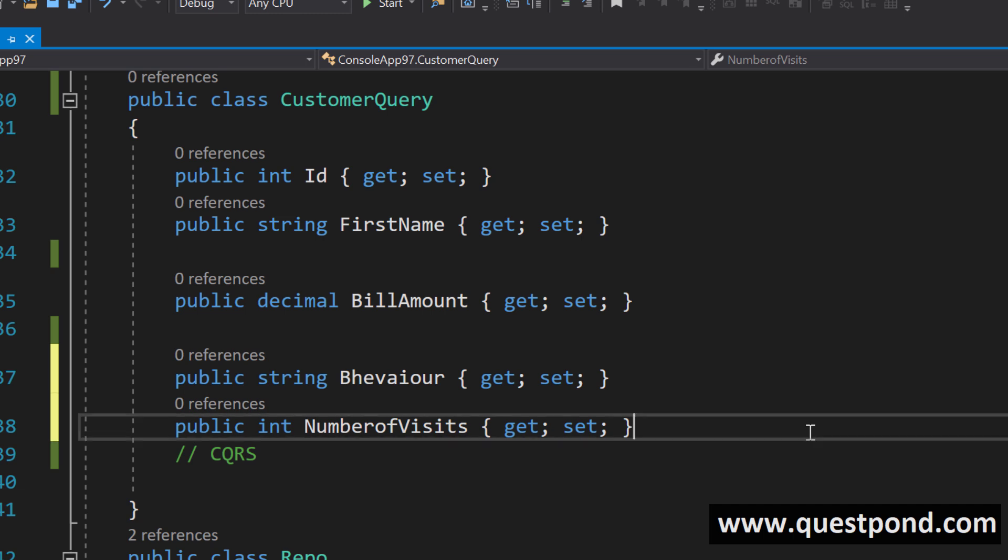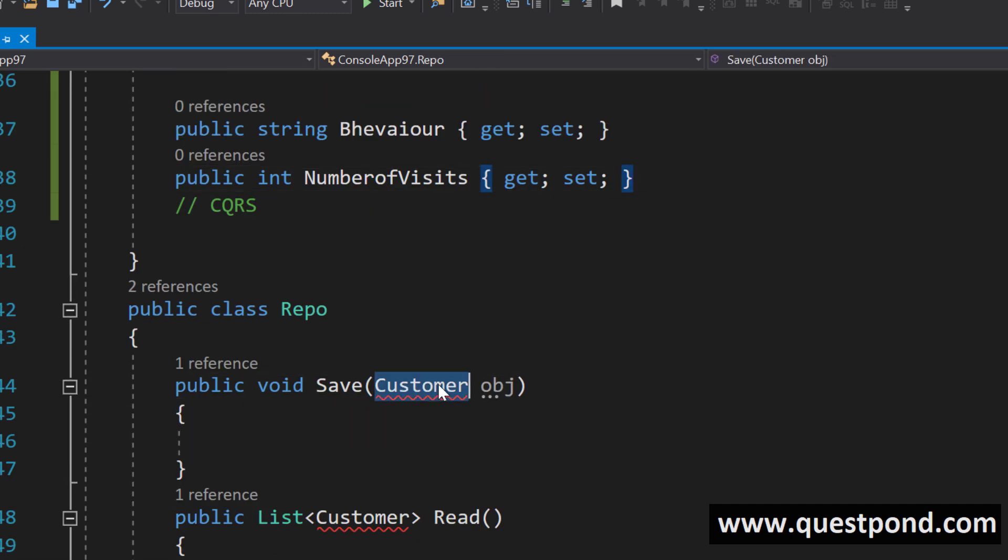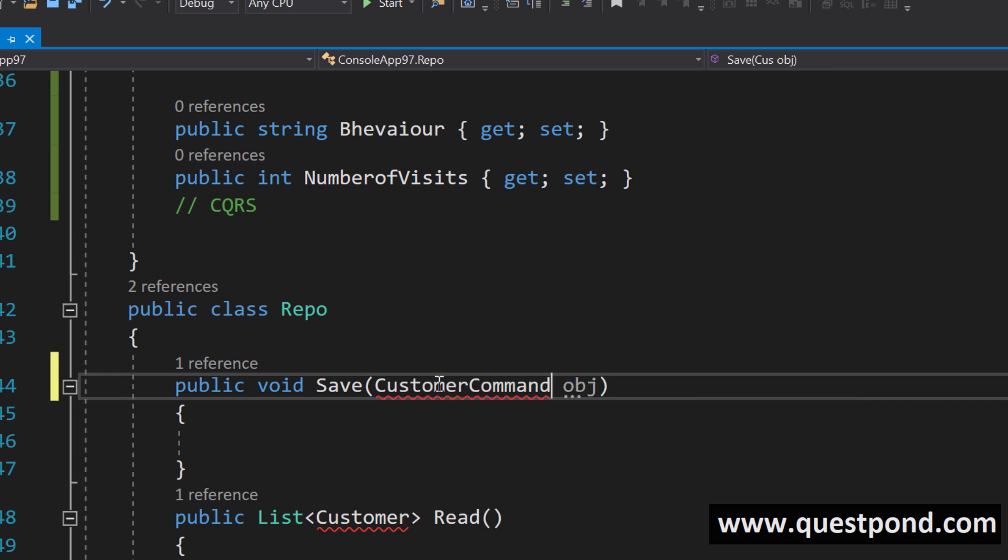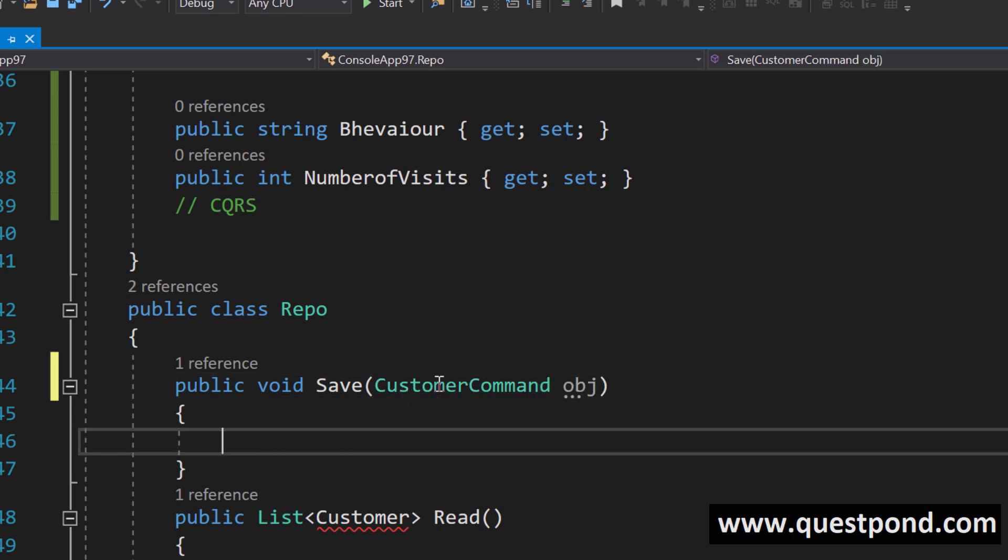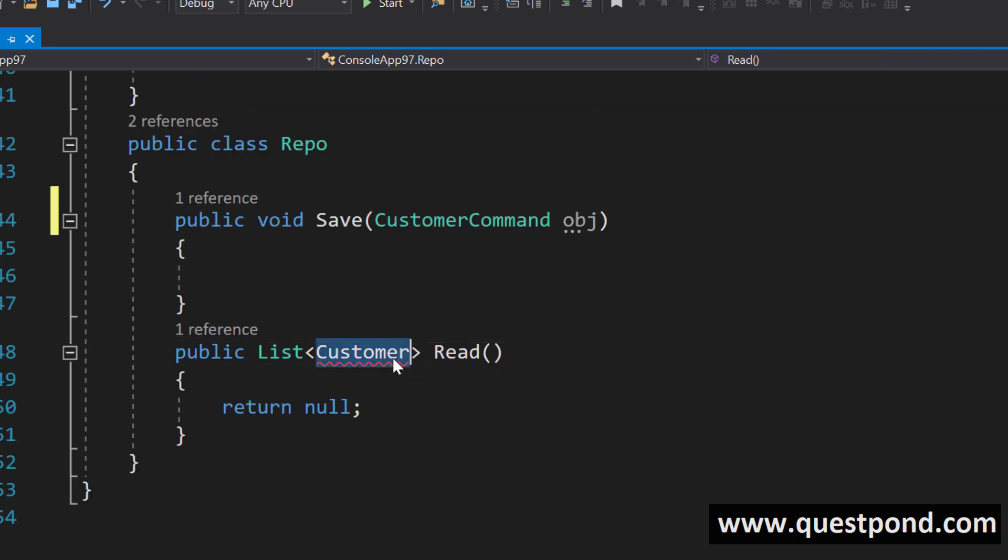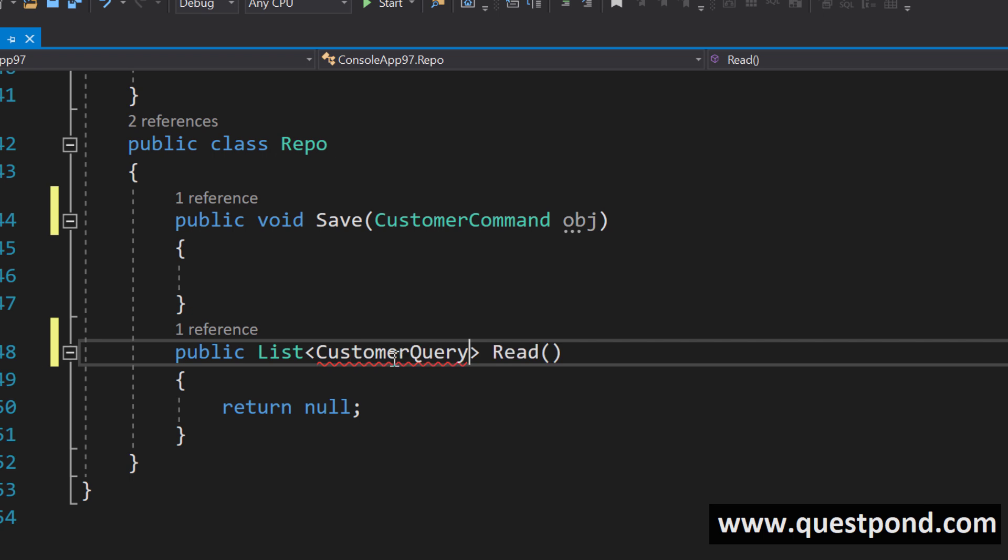Now from your repository when you are adding you will say that I want to have that command actually here you will have a model but at this point I am trying to simplify it and while you are reading you will say that I want to go and get that query class.